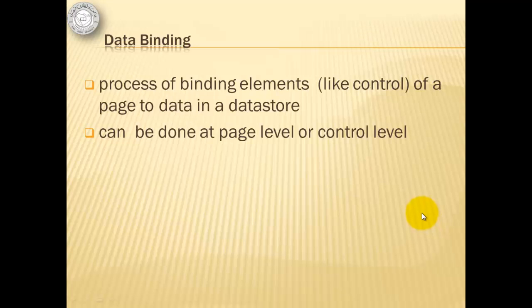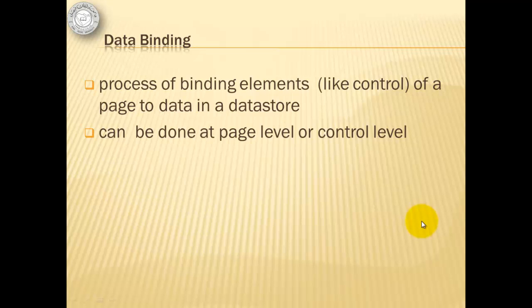Data binding is the process of binding elements of a page to data in a data store. It can be done at a page level or a control level.